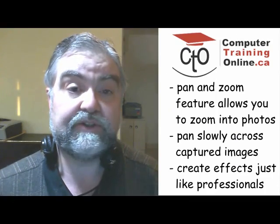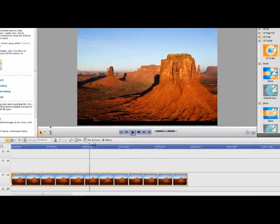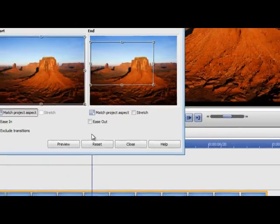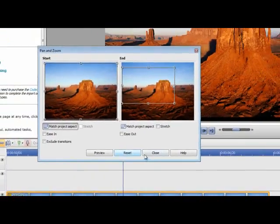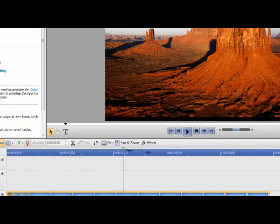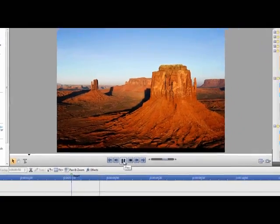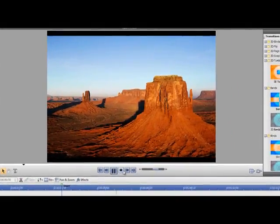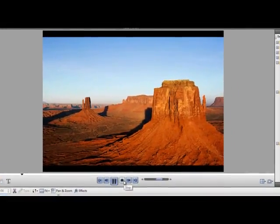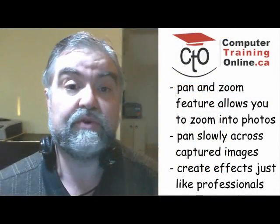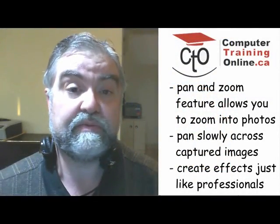The Pan and Zoom feature allows you to take something like a photograph or another static image that is not a video and slowly zoom into it or pan across it, just like in professional video movie productions.